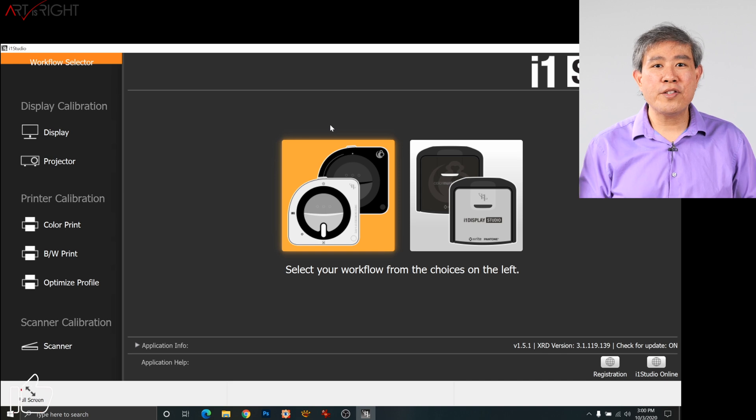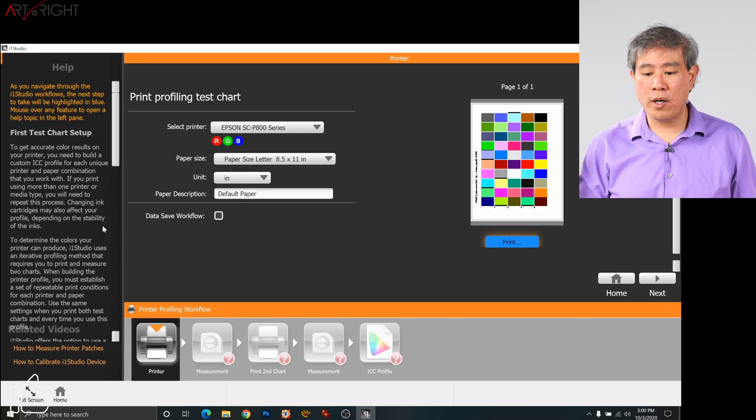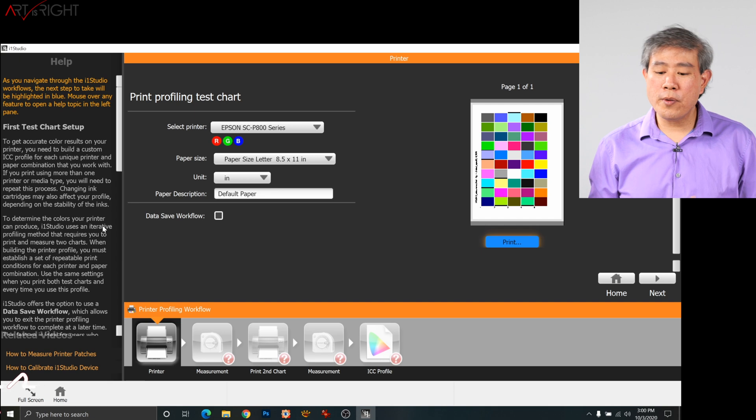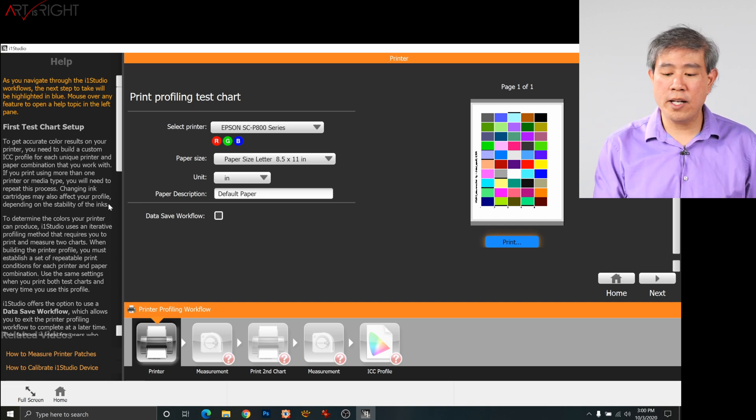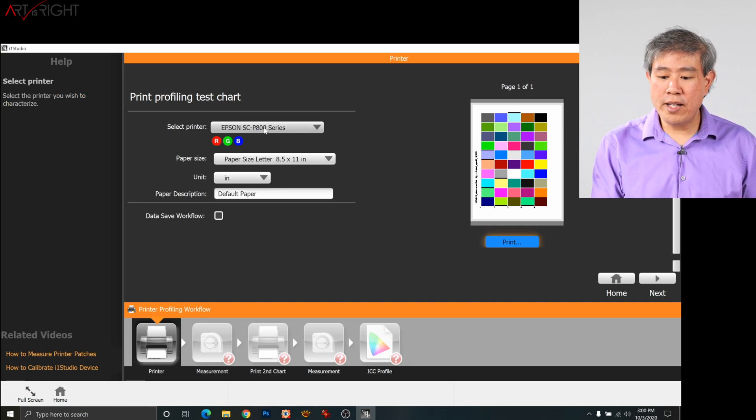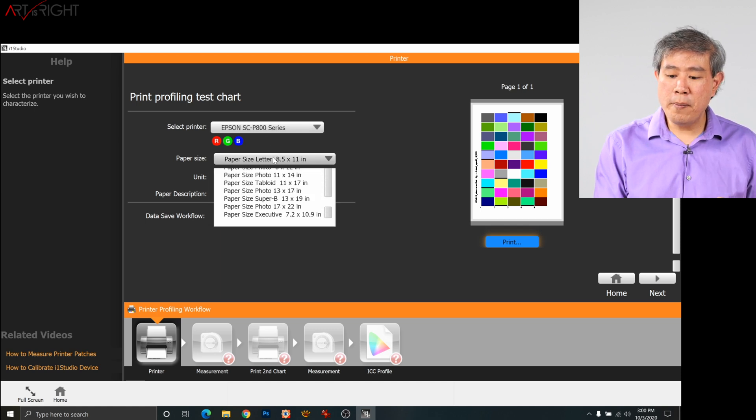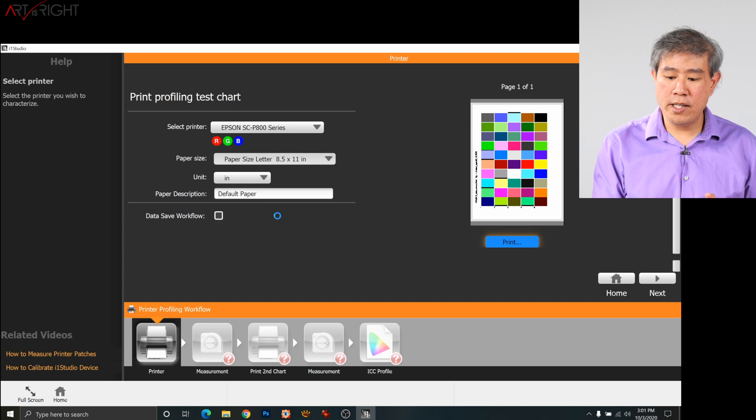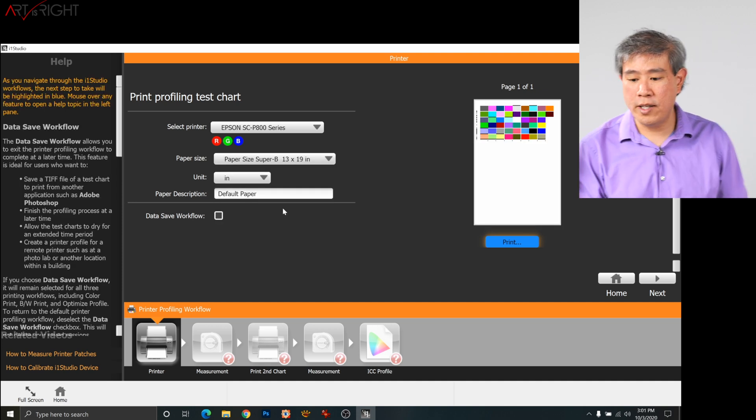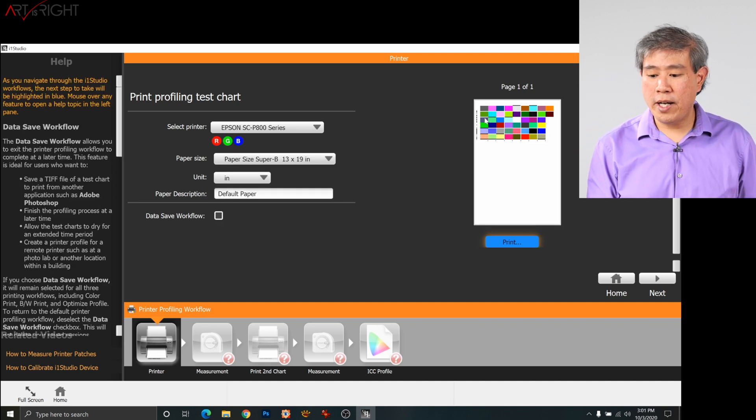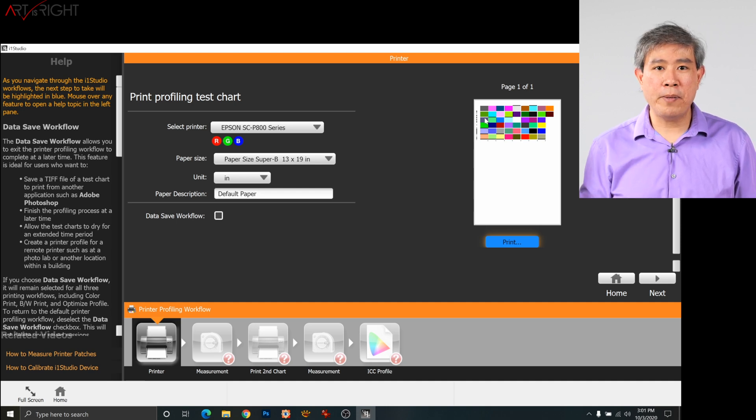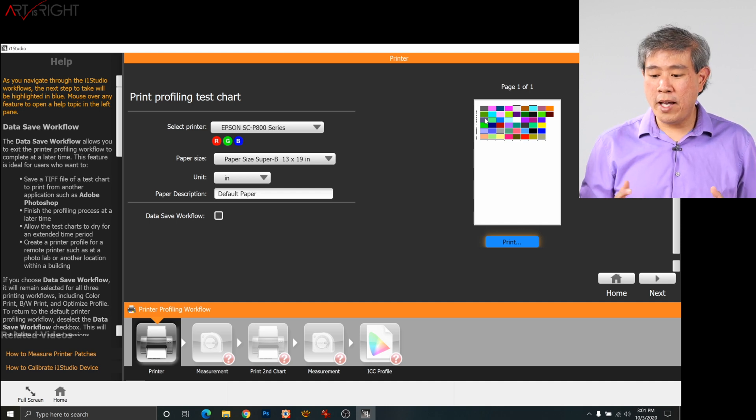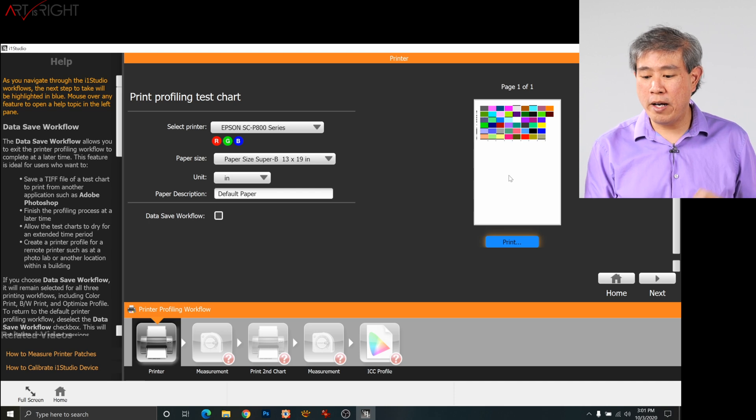In i1 Studio, choose the device and then choose color print for workflow. In this screen, this is where we would choose the printer that we want to print on along with setting up the paper size. I already have the Epson P800 set, so that's great. The paper size, what I'm going to choose here, is 13 by 19. That is the size that I'll be printing on today. If you look in the preview right now, you will see that the patches are showing at the top of the page. This is really awesome and we're assuming that it's going to come out this way.